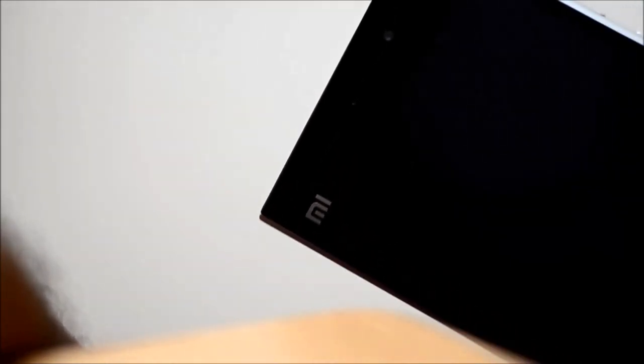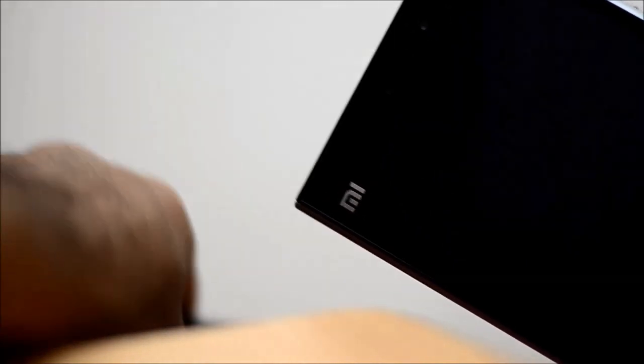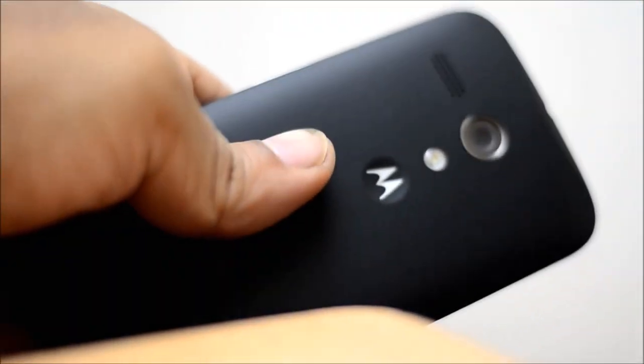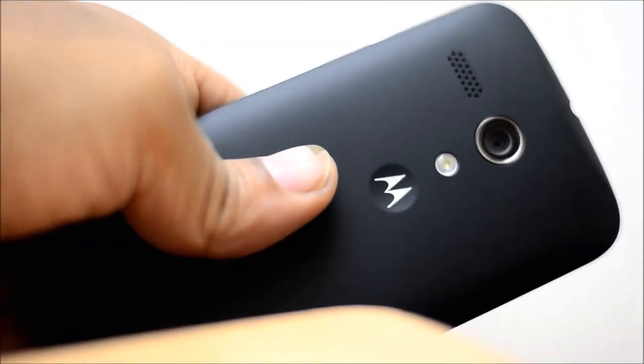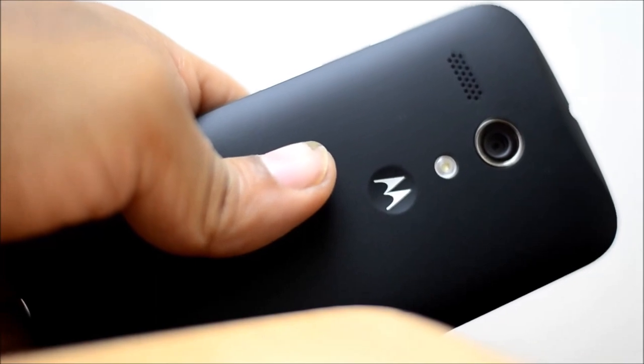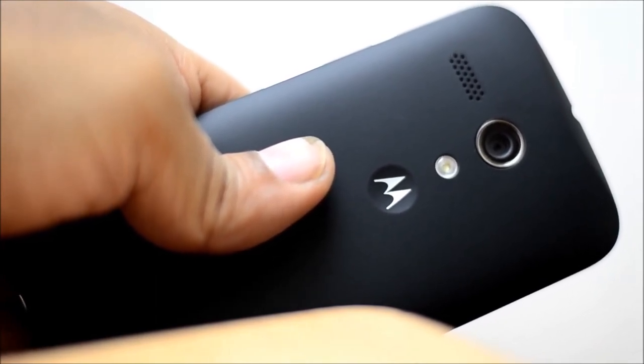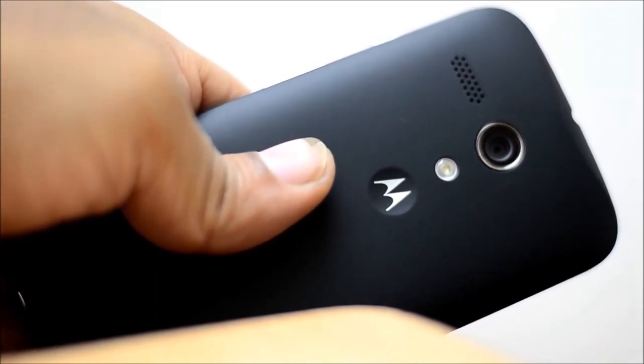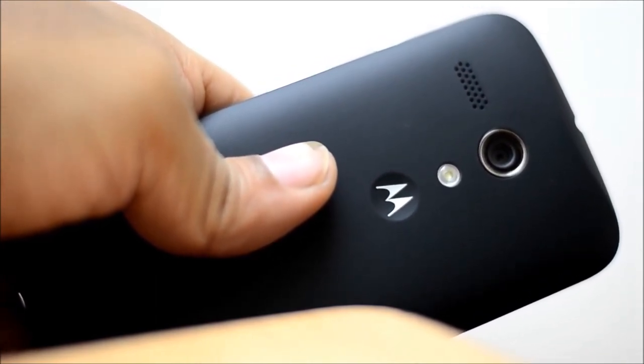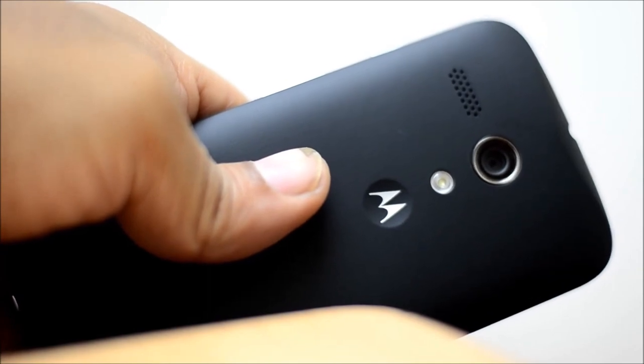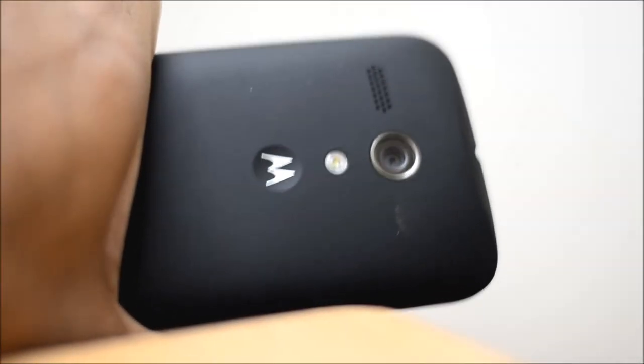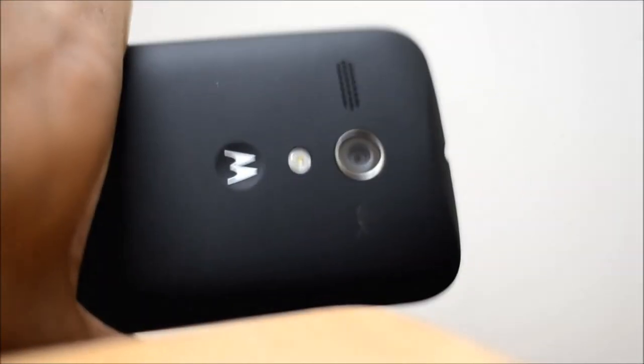In case of the Moto G, both SIMs are micro SIM and you have to cut your SIM card or get a replacement. In terms of connectivity, both devices support 3G connection, but the Moto G has a little more bands than the Mi3.